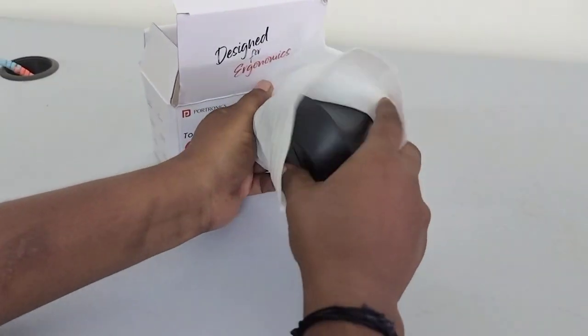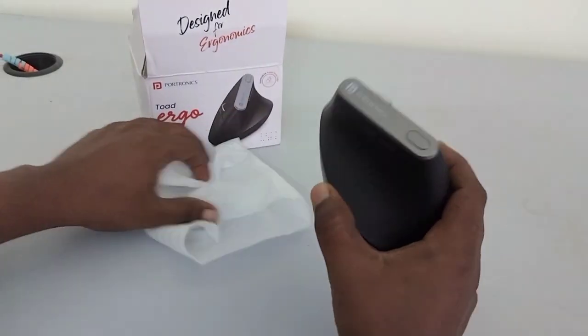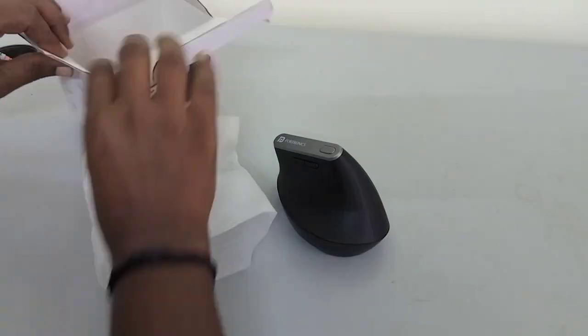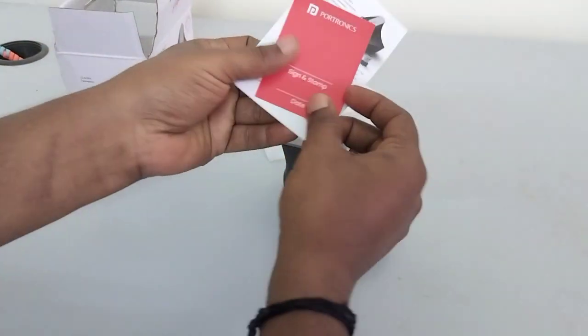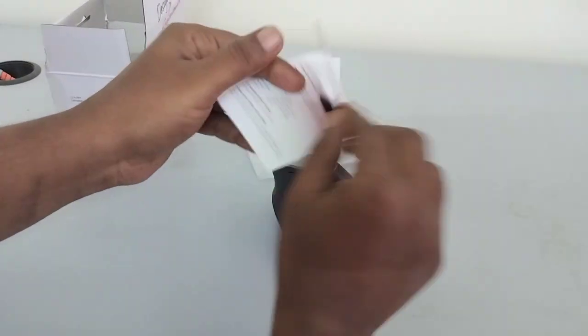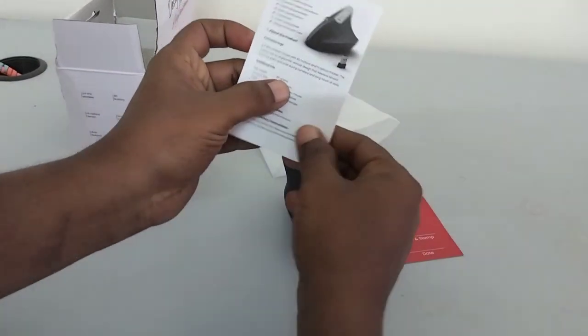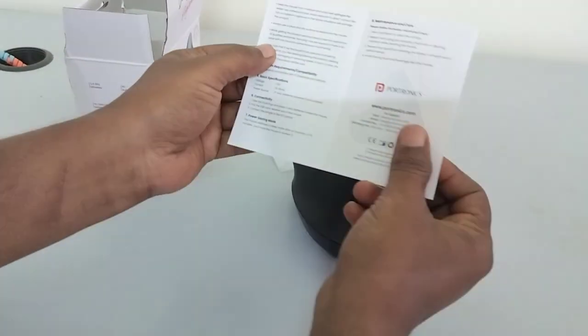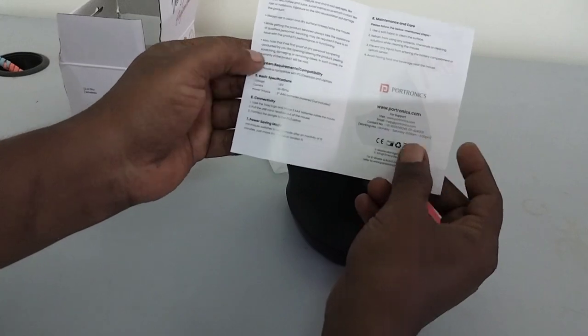This mouse has a nice design. Included are a document, warranty card, and user manual that explains how to use the mouse in detail.